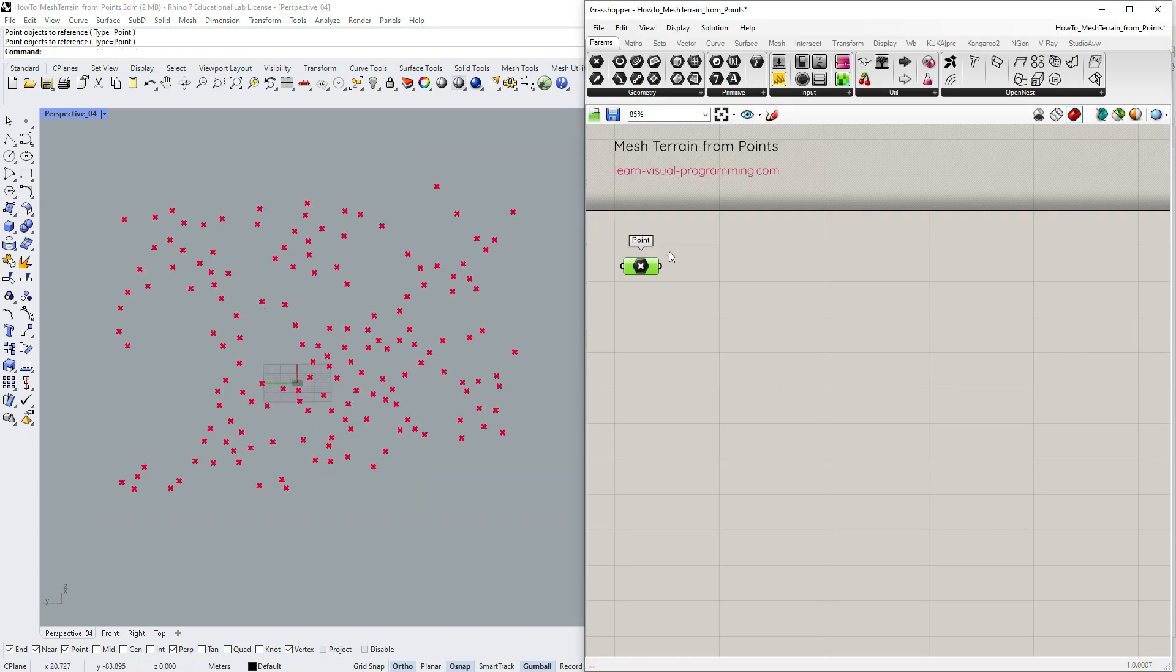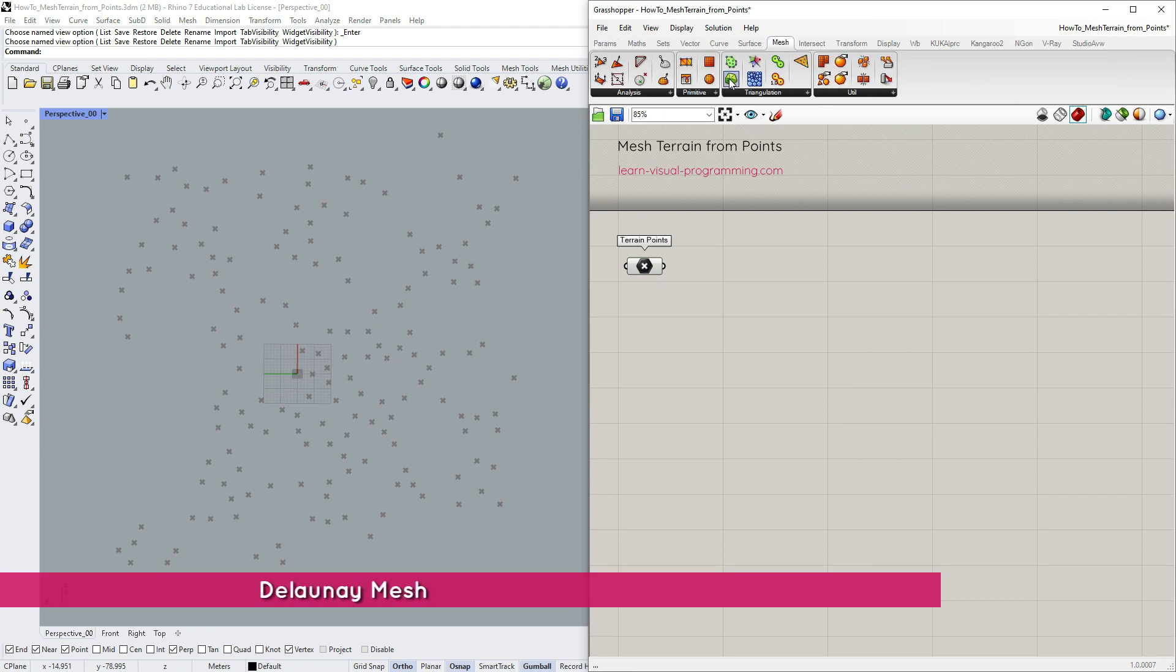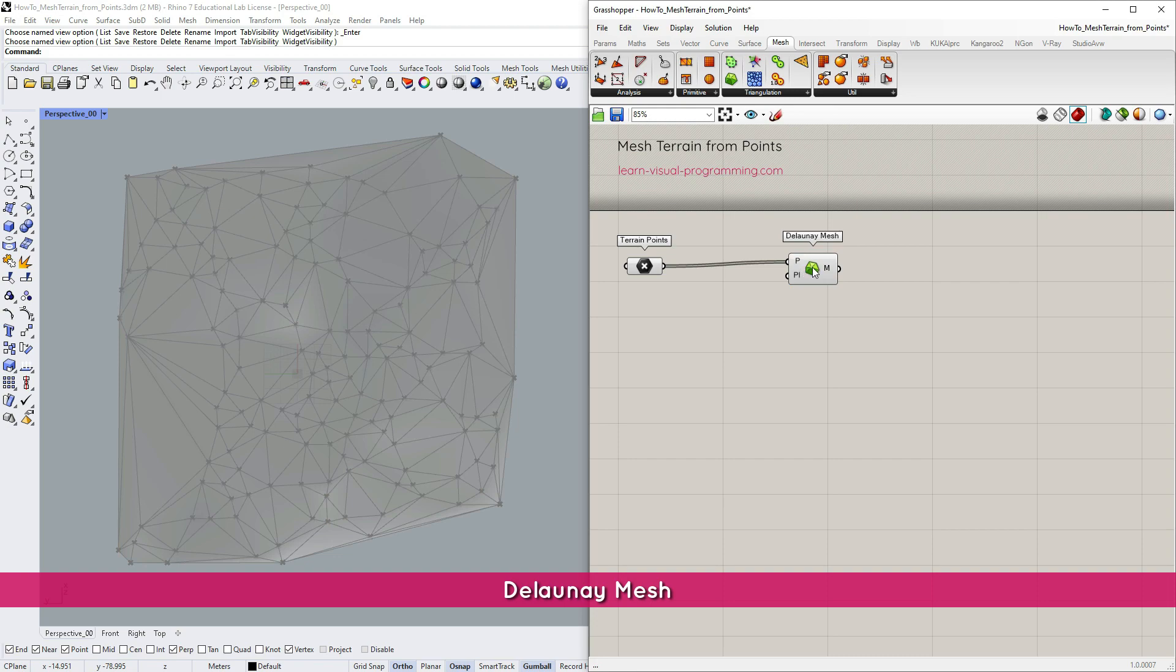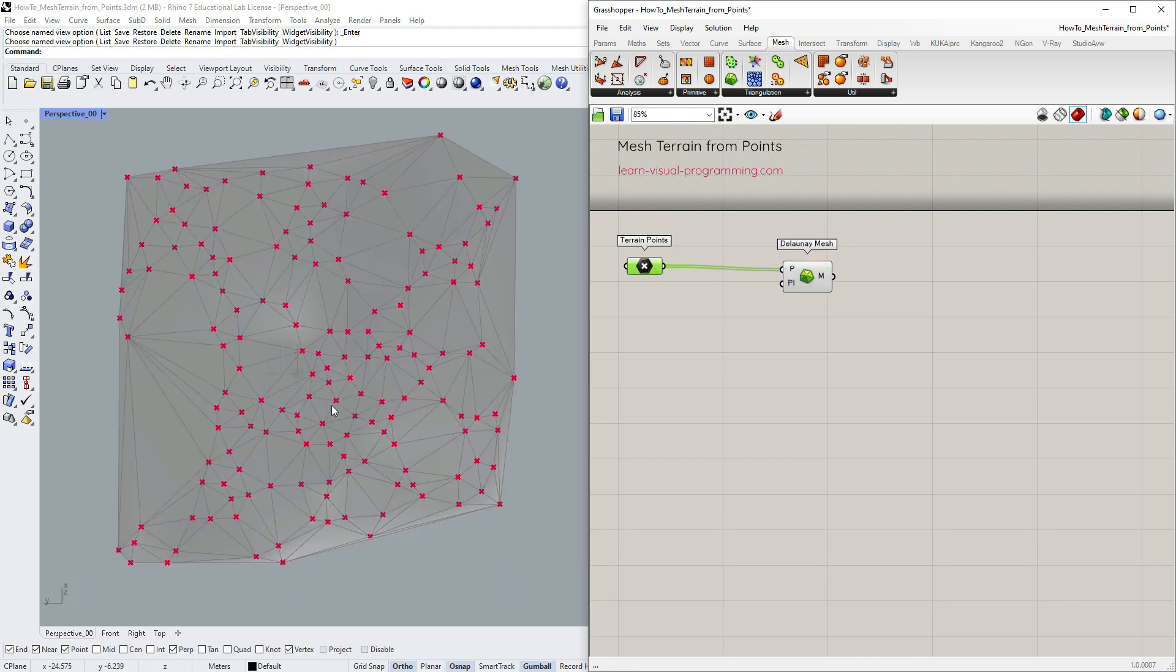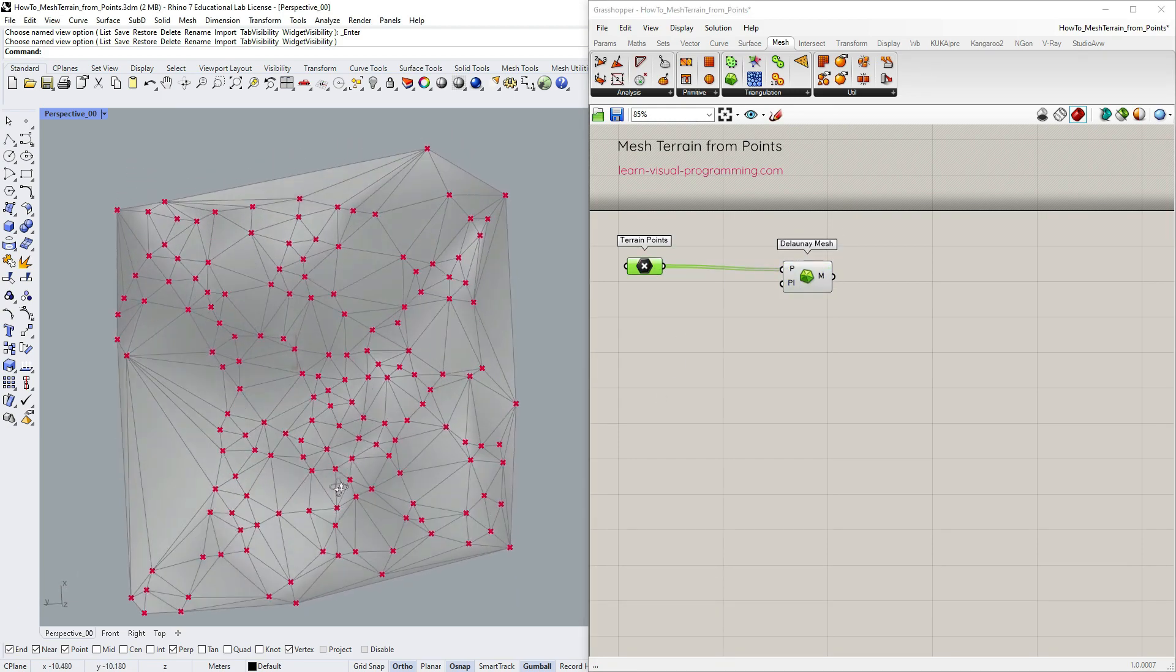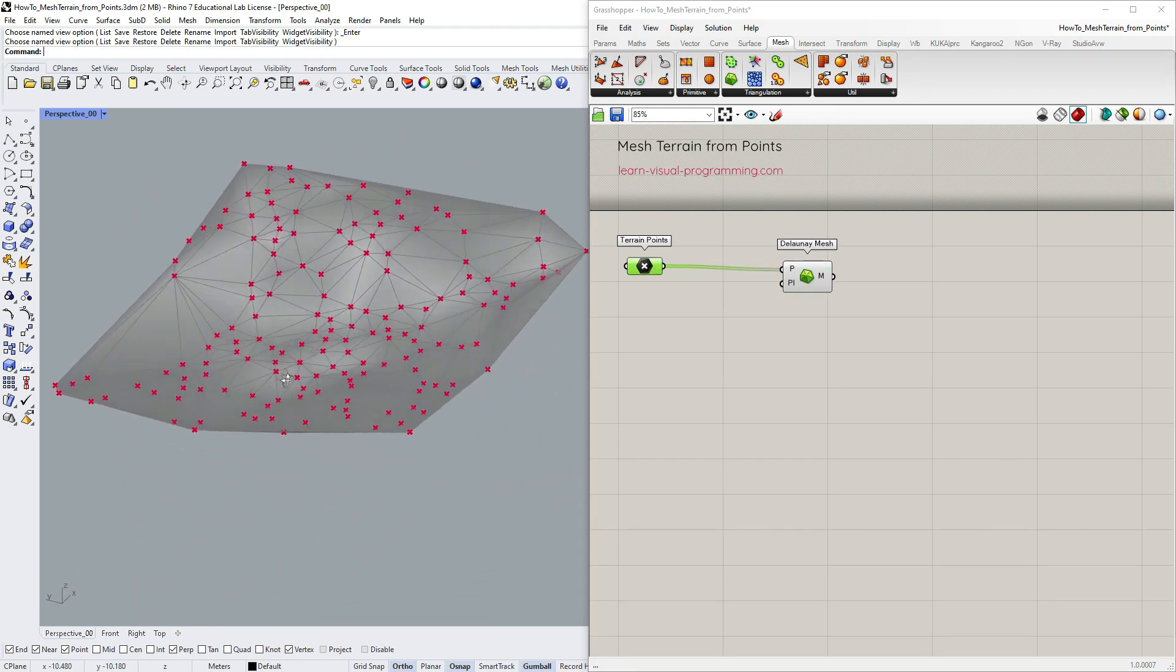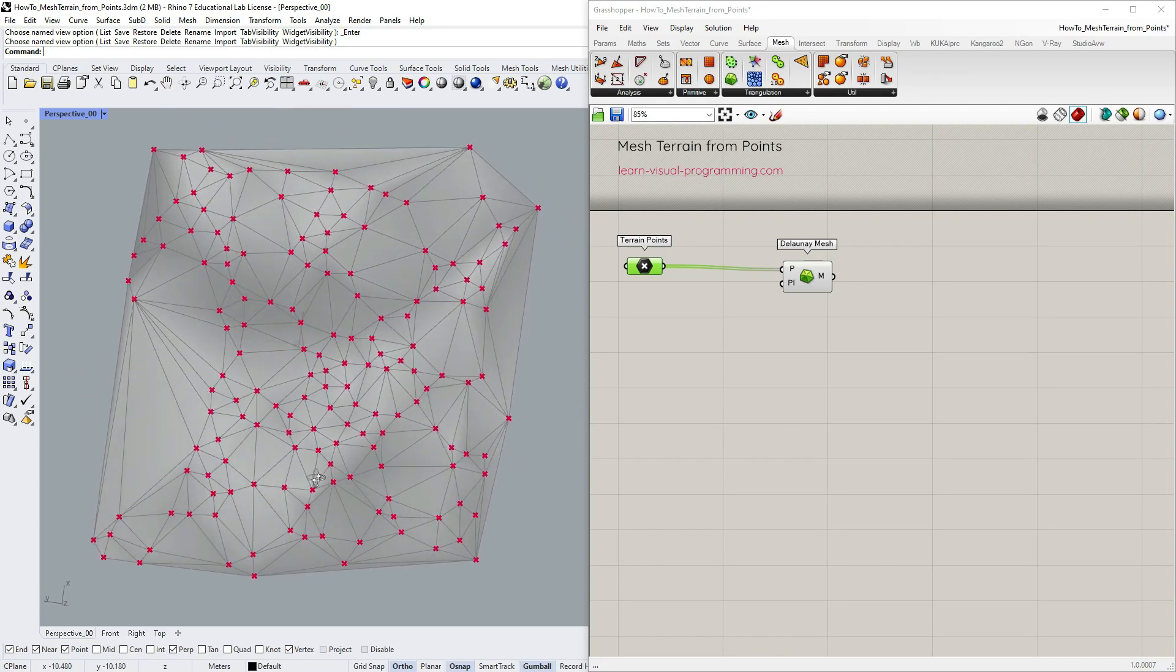Then go under Mesh, Triangulation and take the Delaunay mesh. The Delaunay mesh creates a triangulated mesh from points. It's useful if the mesh face order is not established.